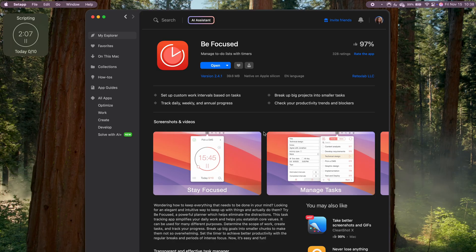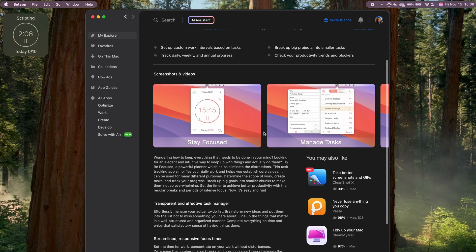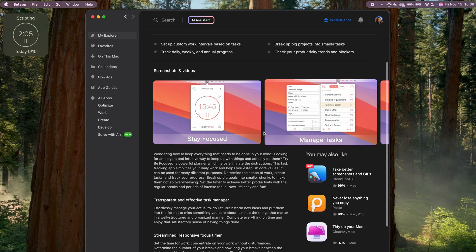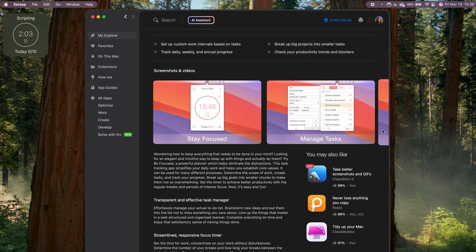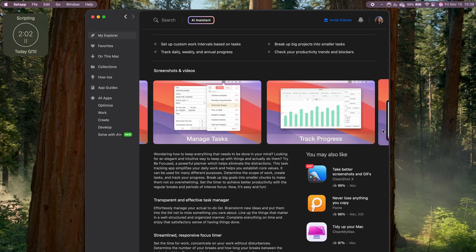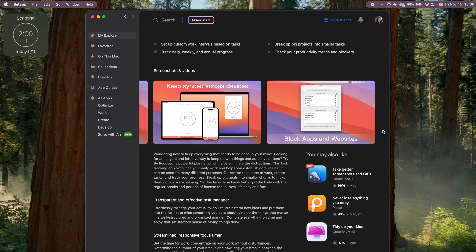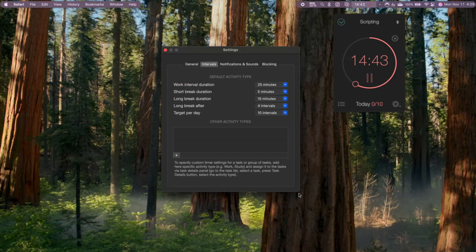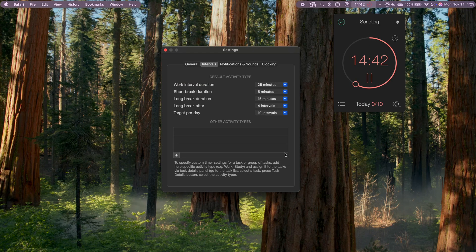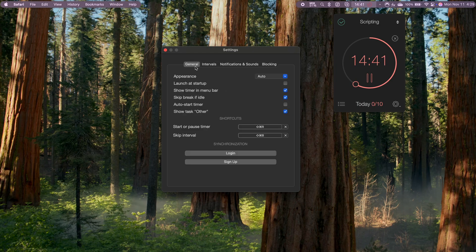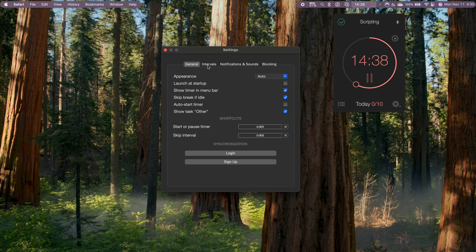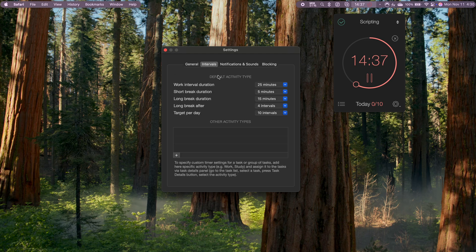BeFocused uses the Pomodoro technique, which is a simple but effective method. You work in blocks of time, usually 25 minutes, then take a short break. For me, the 25-minute working sessions are perfect for tackling intense tasks where I need to focus without distractions, followed by a quick five-minute break to recharge.